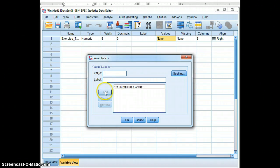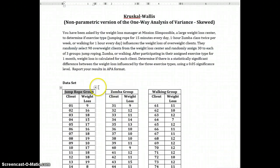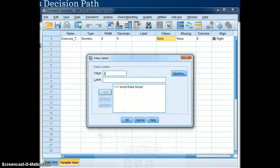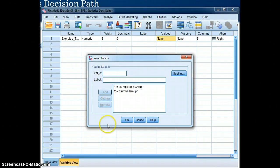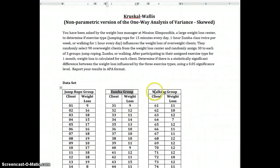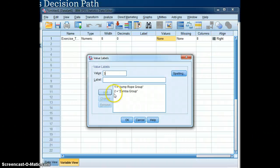And we will add that. The next group, which is the Zumba group, will be coded as 2. And the final group, which is walking group, will be coded as 3.